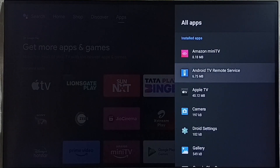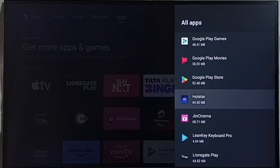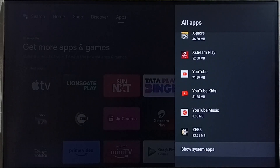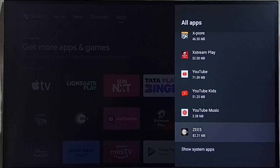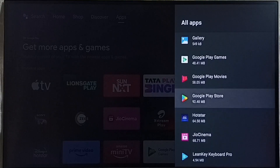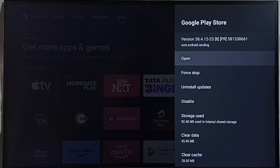Under installed apps we need to find Google Play Store. In some models we have to go to show system apps, where we would be able to find the Google Play Store app. So let me select Google Play Store app from here and open it, then select open.